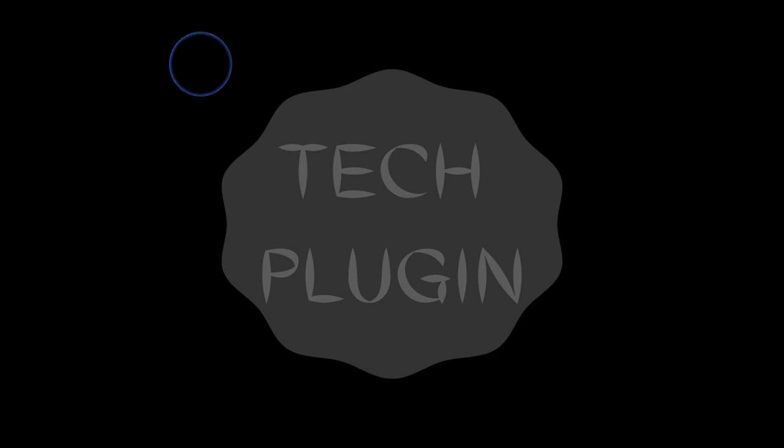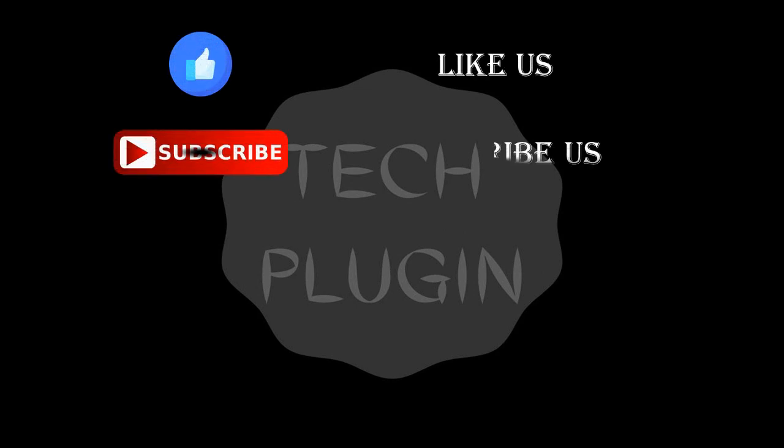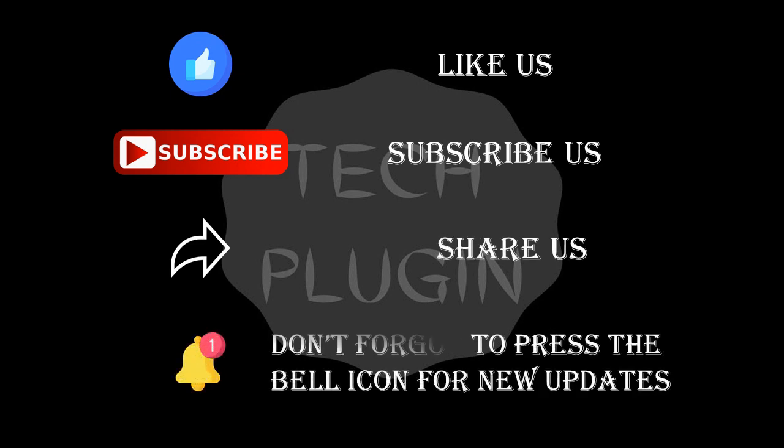Hey guys, if you like watching this video then like us, subscribe to my channel, share my videos, and don't forget to press the bell icon for new updates. Thank you.